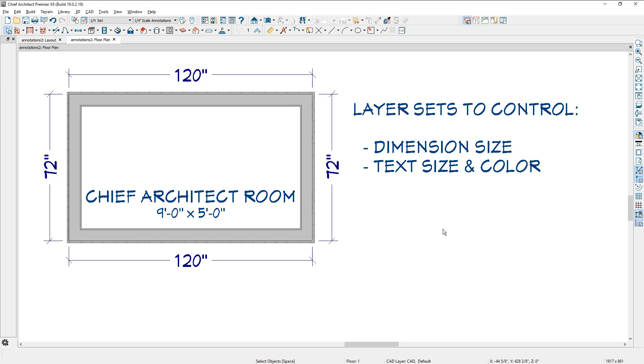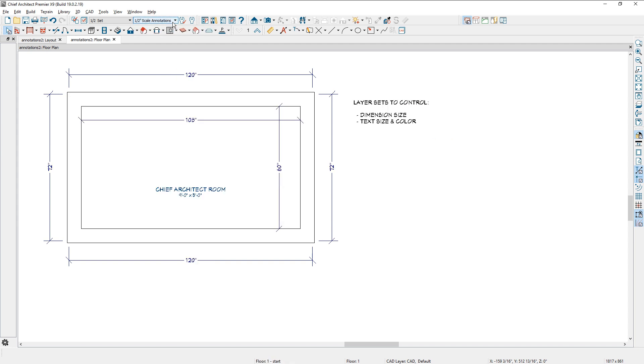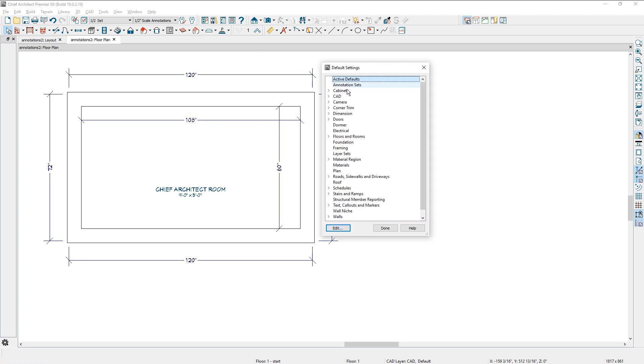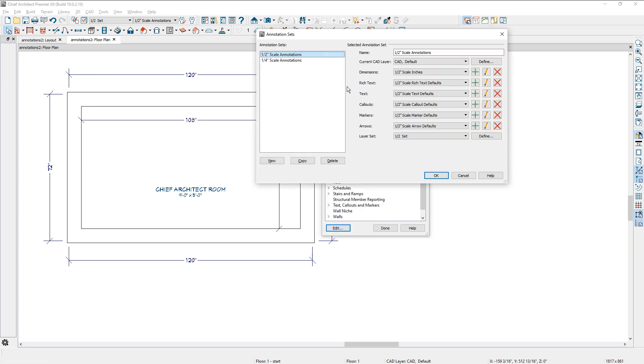One final point, if you've watched earlier annotation set videos, I've got some annotation sets up here, and I actually built a quarter inch annotation set and a half inch annotation set. And I can make the same change right here.